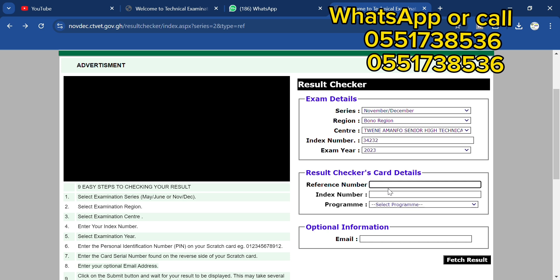You can check my video description to see my WhatsApp number over there to message me if you need one. At the same time, I'm going to be putting my WhatsApp number on the screen for you guys to message me to get it done.